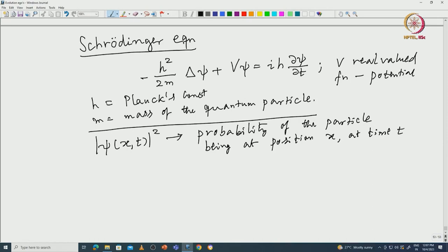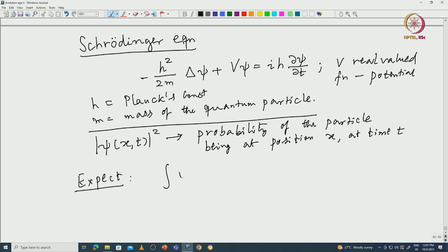That is the physical meaning of the wave function. Since the particle has to be somewhere, we expect the integral of |ψ(x,t)|² over physical space to equal 1. Most of my discussion is in ℝ³, which is the physically relevant setting, though mathematically we can work in ℝⁿ.